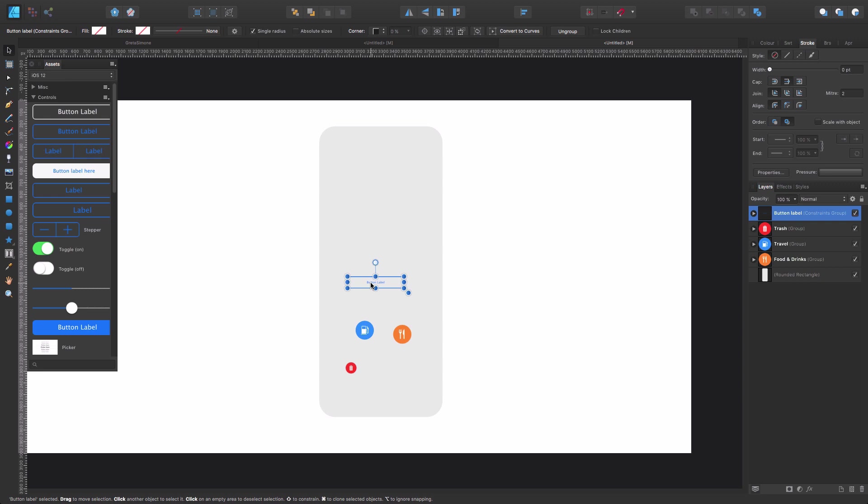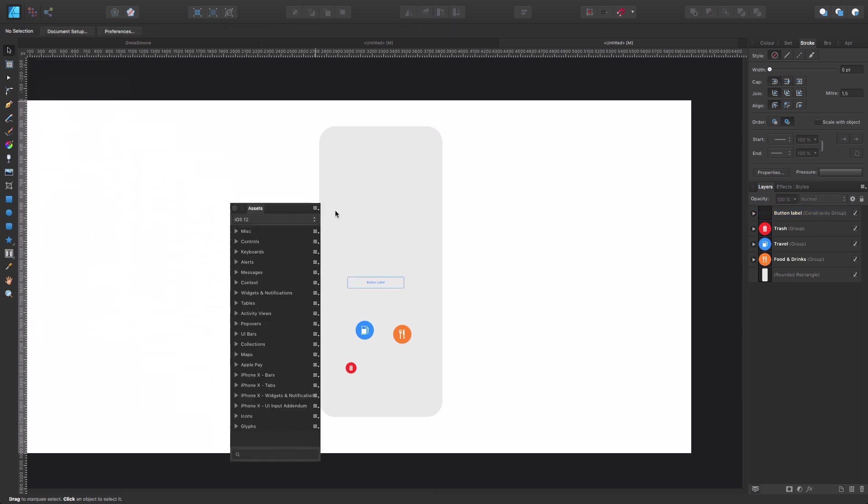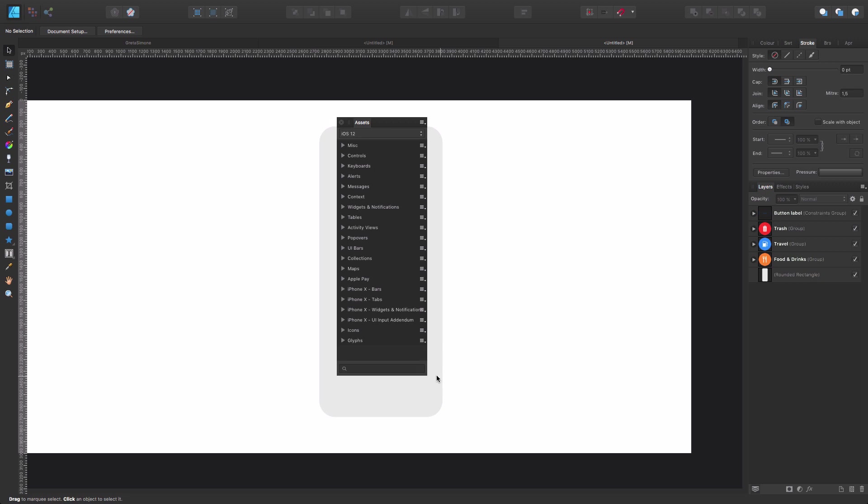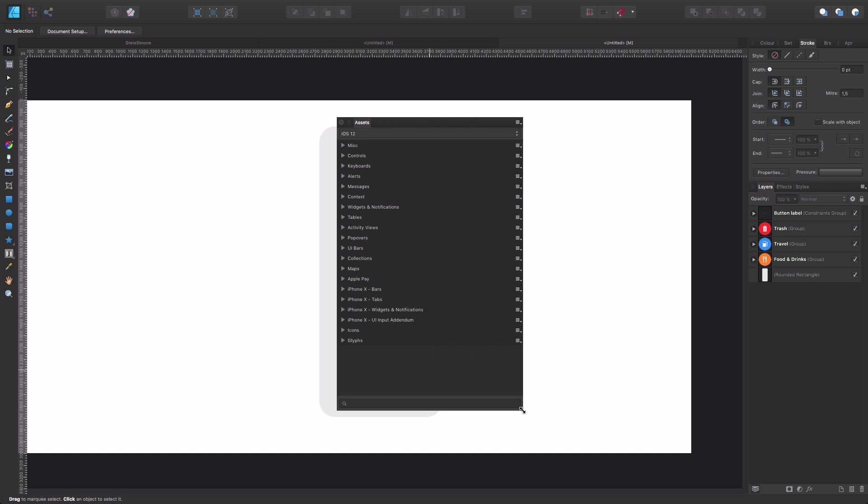But with Assets, you cannot do that. An Asset is, say, a standalone element that you're going to be able to reuse. So let's see the Assets panel thoroughly.